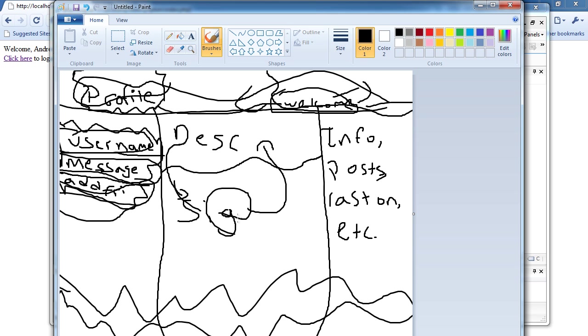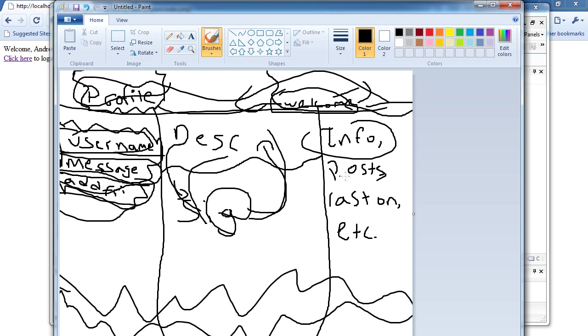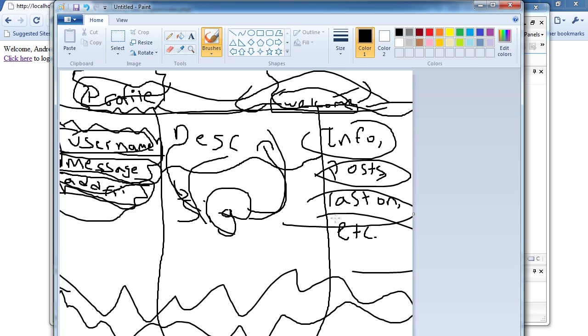And the signature can be included in the forum post too, that's what I plan to do. And then here on the right side, we'll have info, posts, last seen, like when was the last time they were on, and et cetera. So whenever we think of something else to add, oh, and guild too, so guild, we'll be able to add all of those, hopefully.